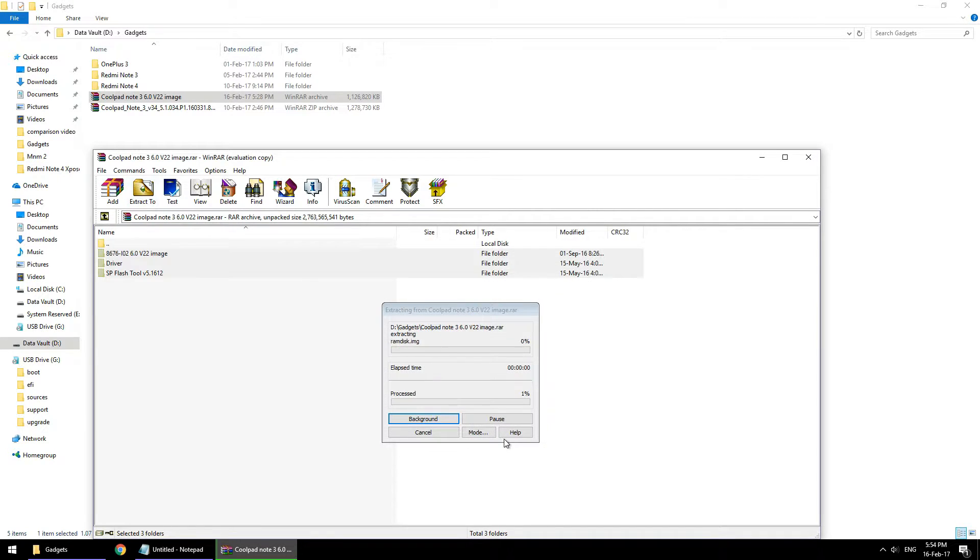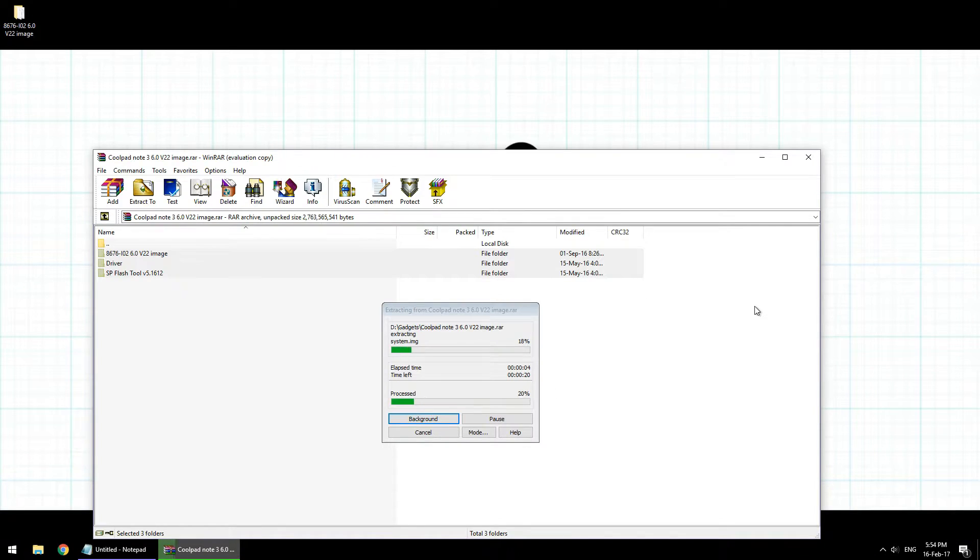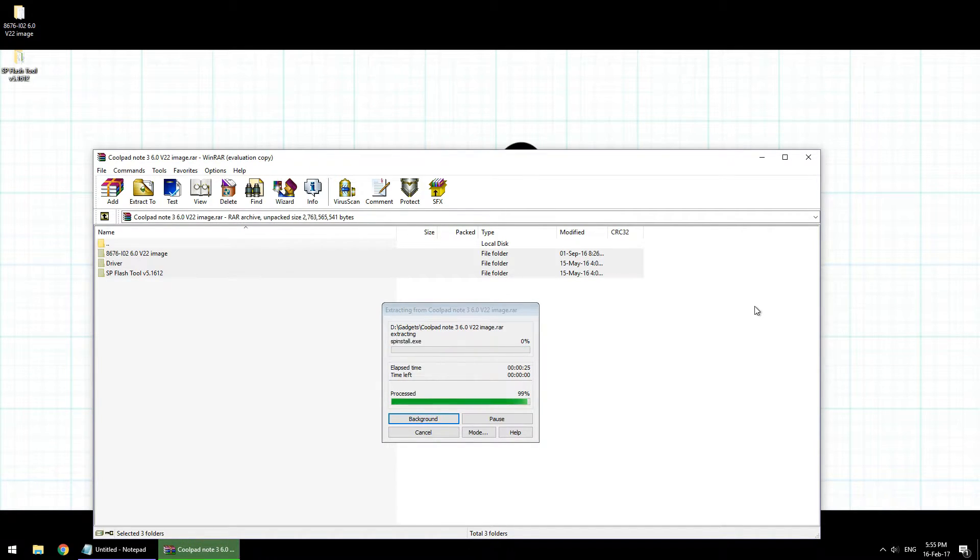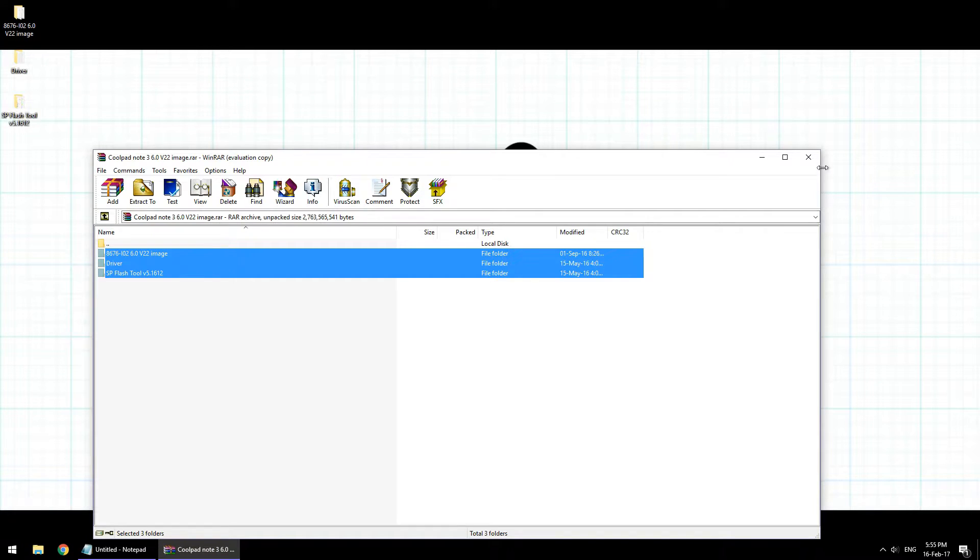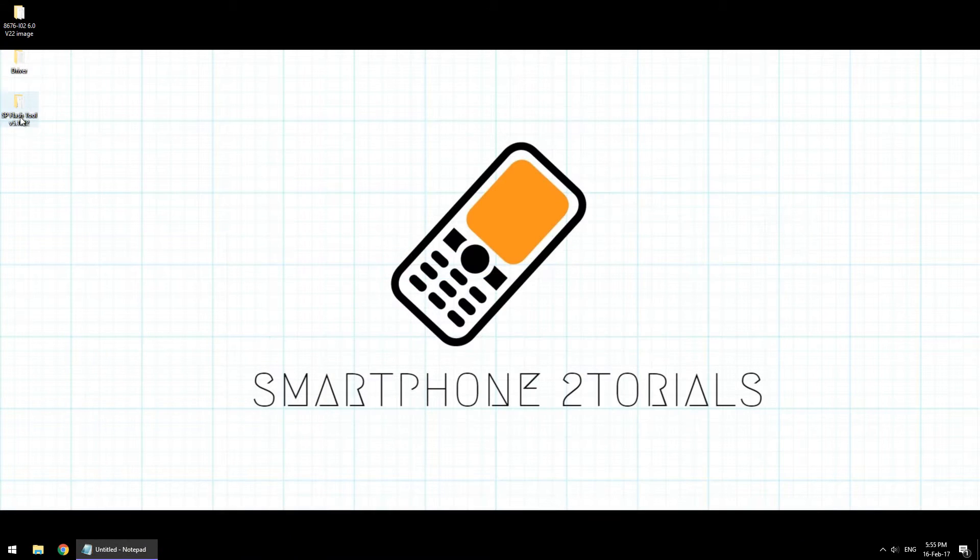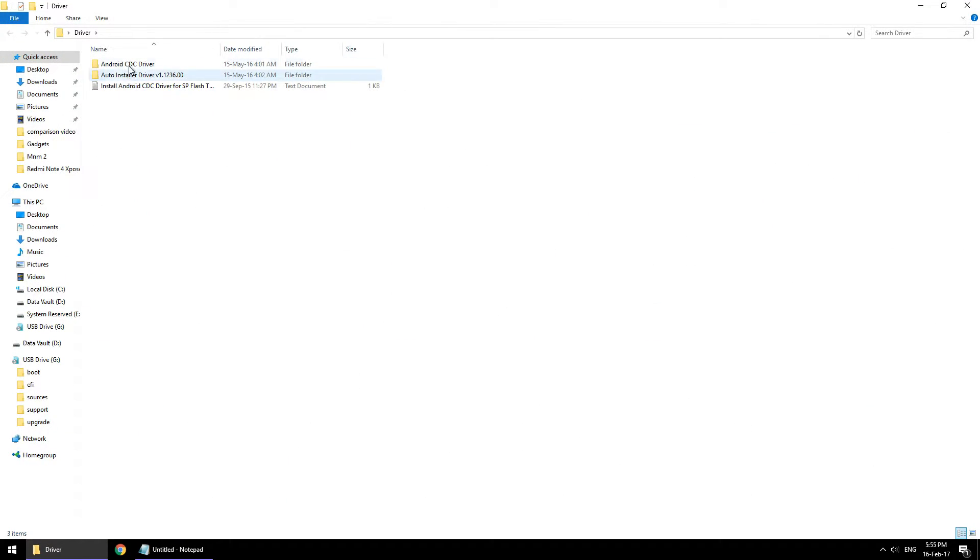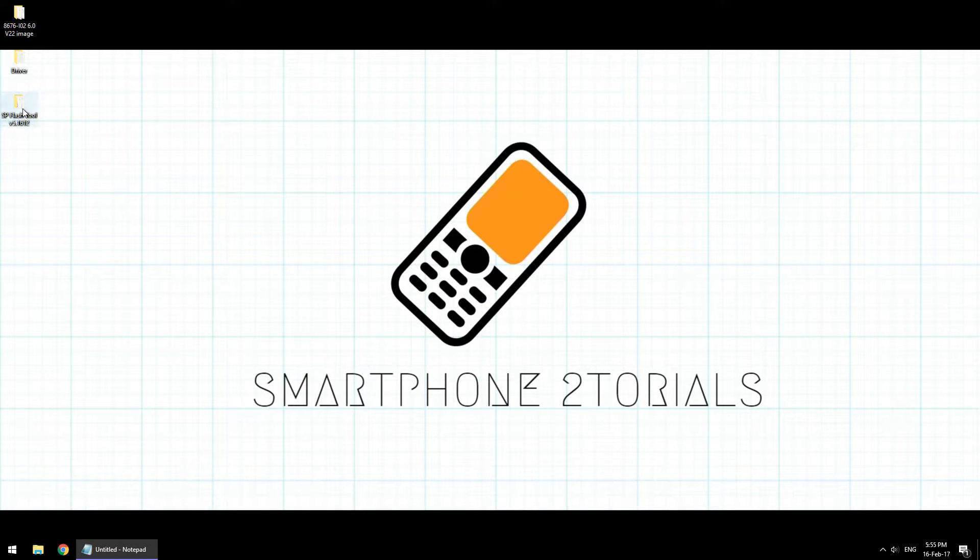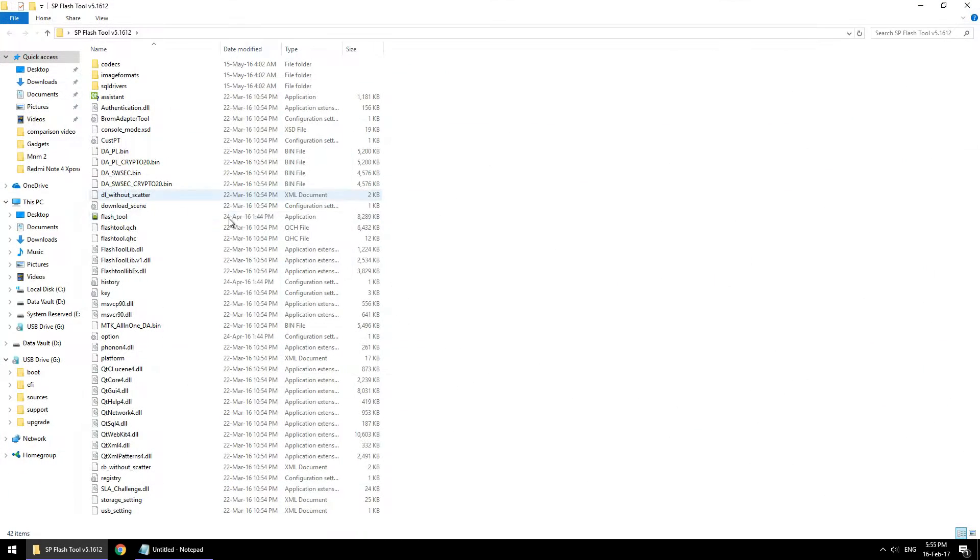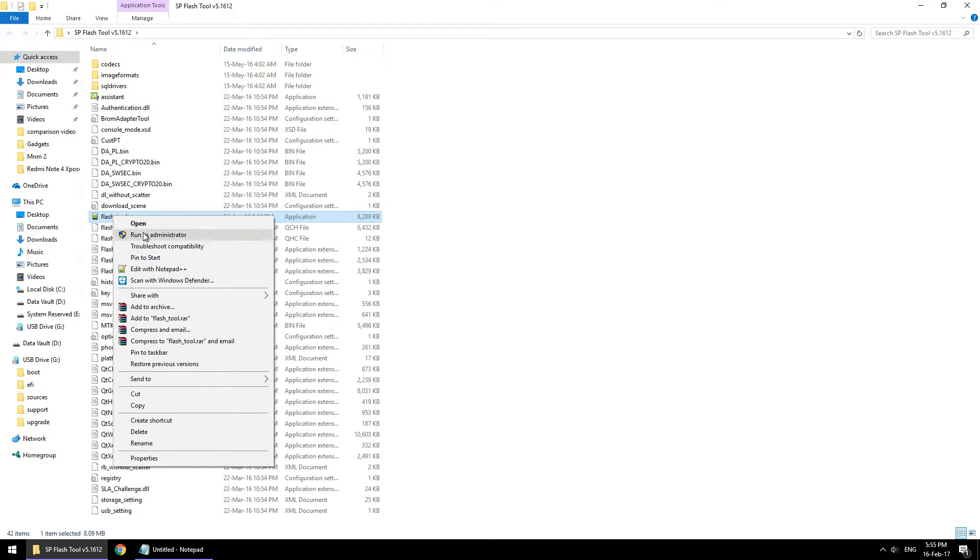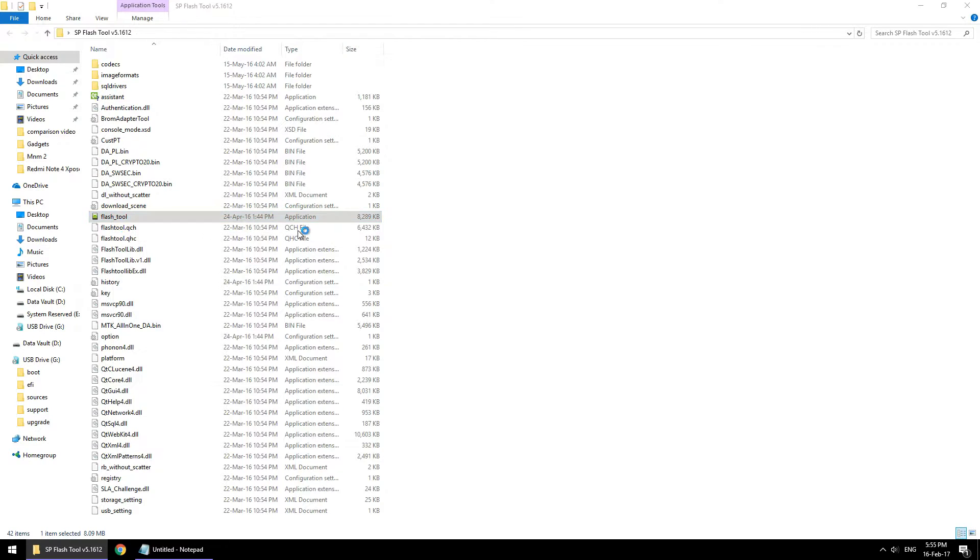Once these folders are extracted and ready on your desktop, if you've never installed your Coolpad drivers, just go ahead and follow the instructions in the readme file and install the drivers. After which you need to open the flash tool folder, right-click on the flash tool, and hit run as an administrator.